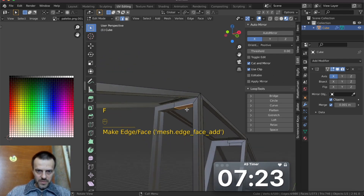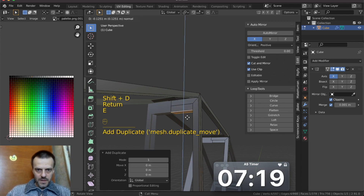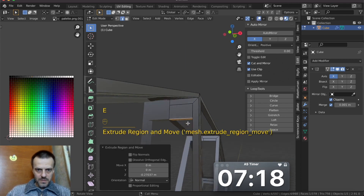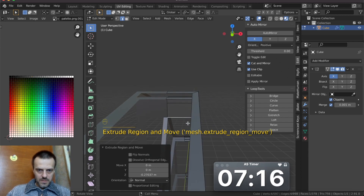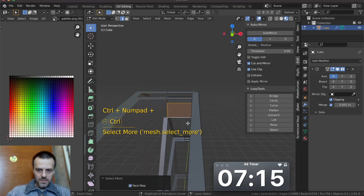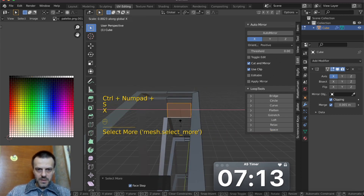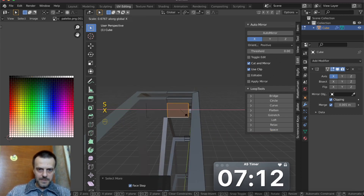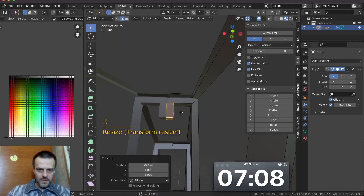Inset faces. Shift — duplicate. E, extrude. Ctrl. Ctrl plus. S, scale X.